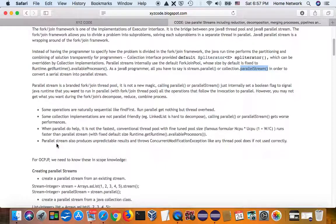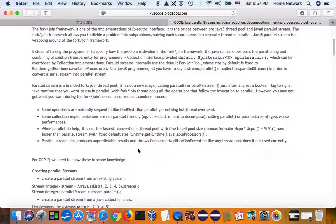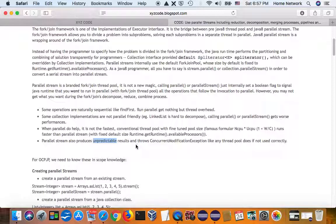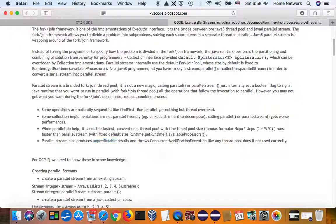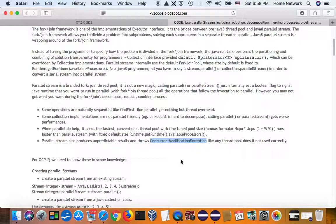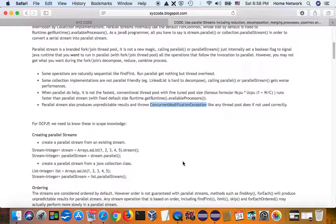However, parallel stream uses thread pool under the hood, so it also suffers the race condition, and sometimes throws concurrent modification exception. If you don't know how to share objects, thread safe.